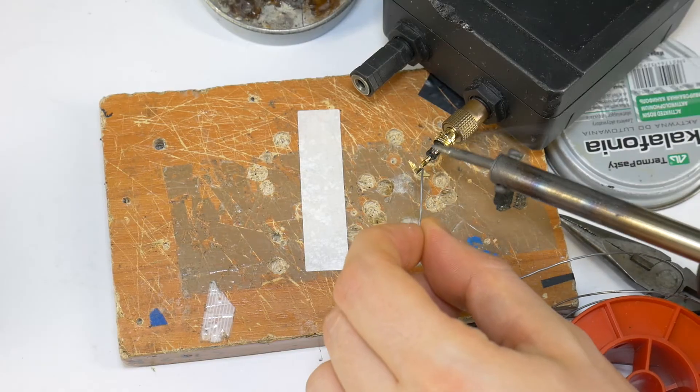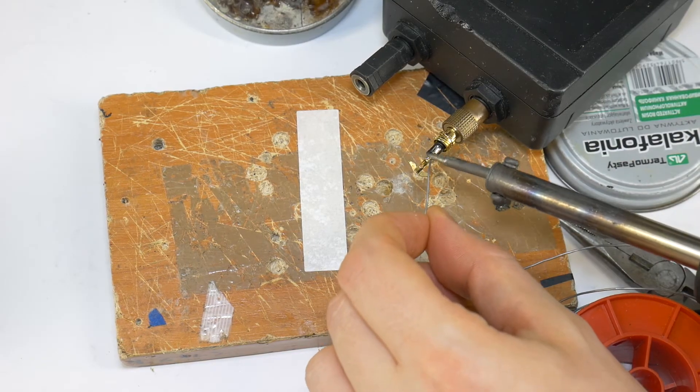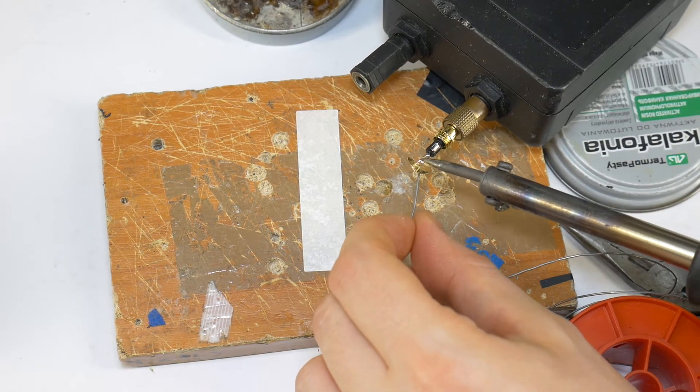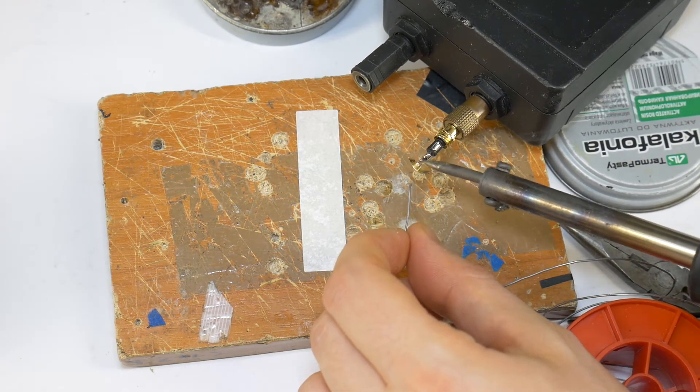Then tin all 3 jack contacts so that you can solder the wires more easily and qualitatively.